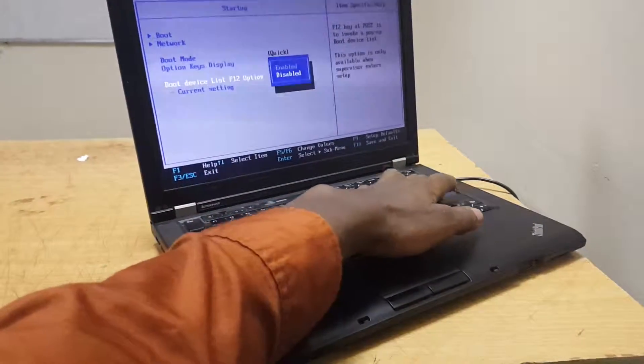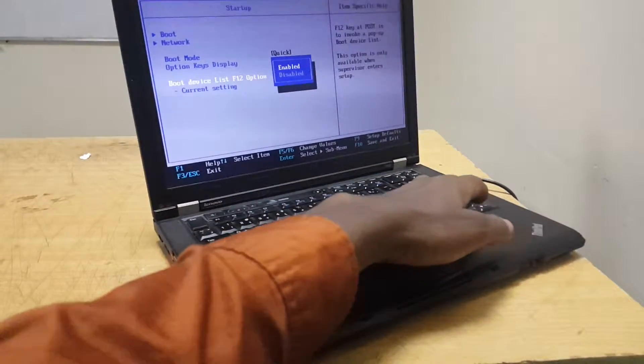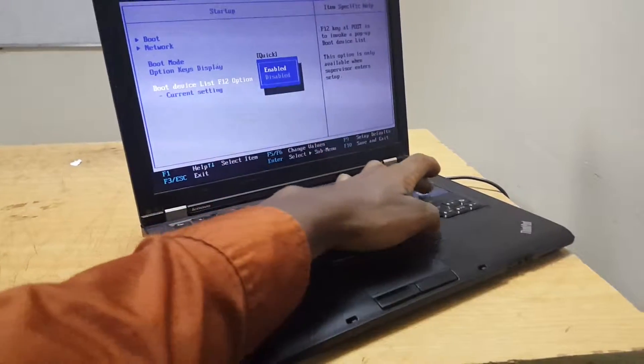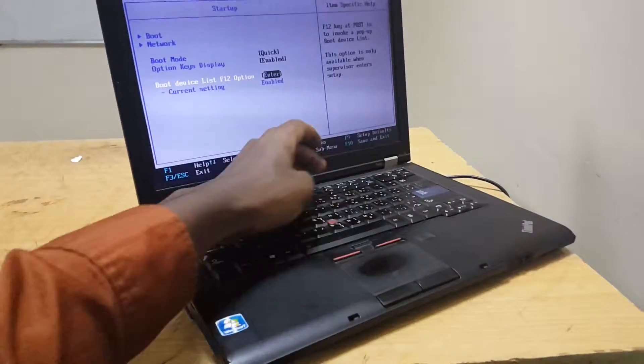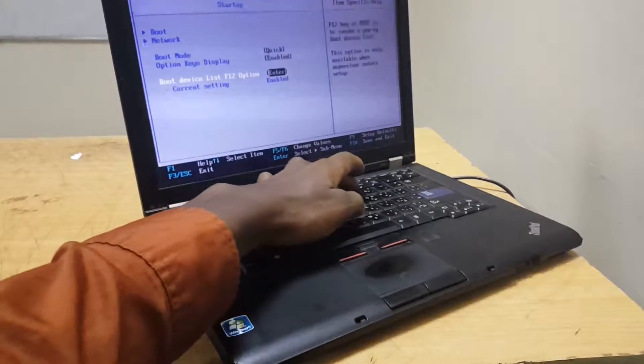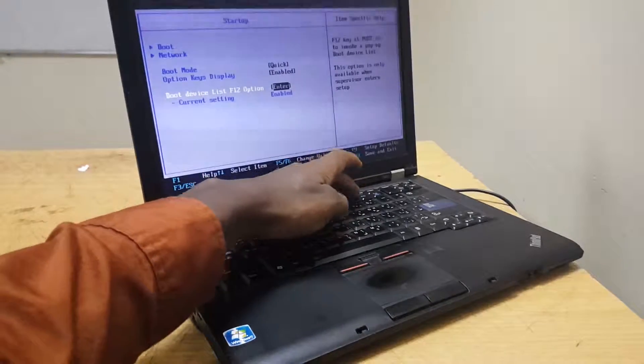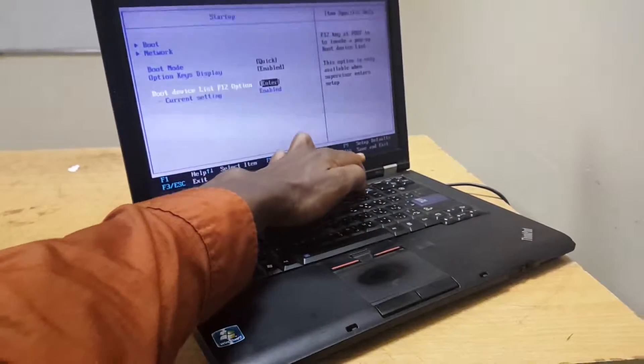This is on F12. Enable it - it was disabled. Click Enter, then Continue. Now press F10 to save changes, as you can see here.